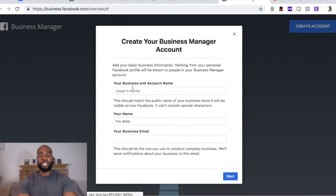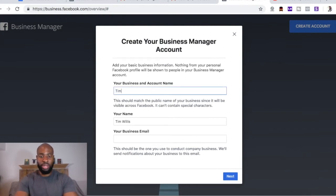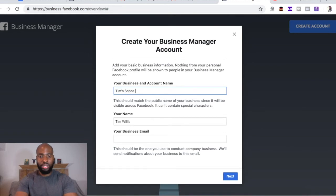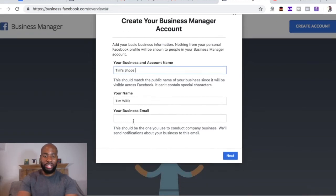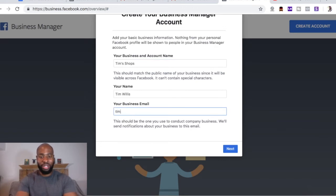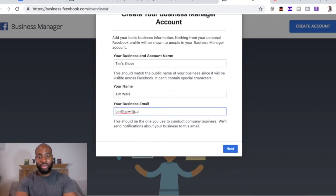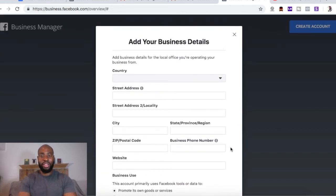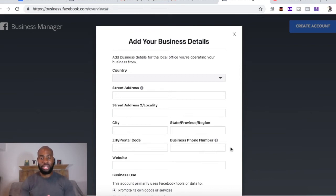So you want to put in your business name — I'm going to make up a random name, Tim Shops — your name, Tim Willis. That is a fake name, guys, it's not my name. And your business email — I'm just going to do tim@tim. And then you want to fill out this information to add some business details, so you can go ahead and do that.